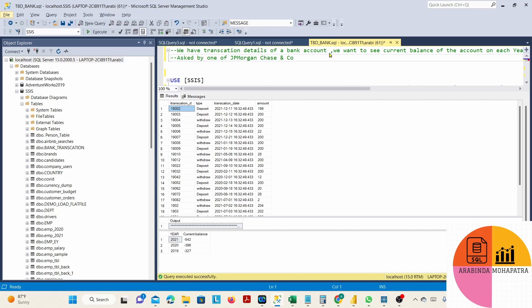So we have the details of a bank account and we want to see the current balance for each year on that account. This is the table. The table contains a transaction ID, a type column — there are two different types: deposit and withdraw — transaction dates, and the amount. The output should show the current balance for the year 2021 and the year 2020.